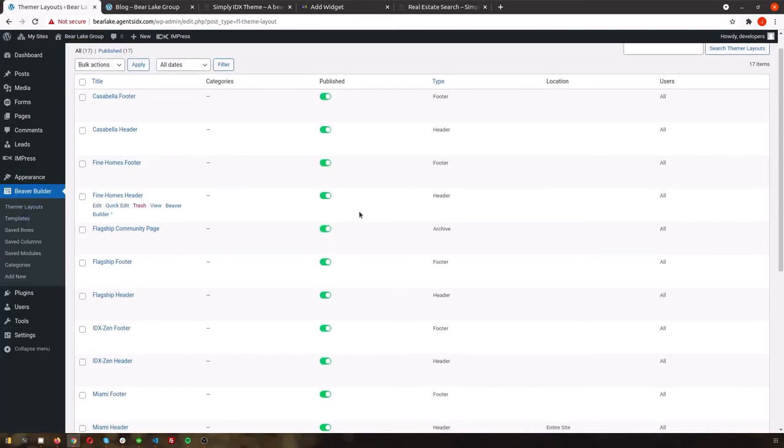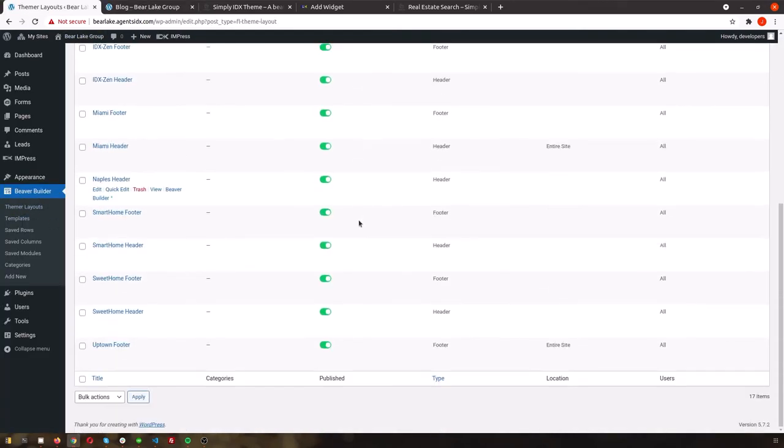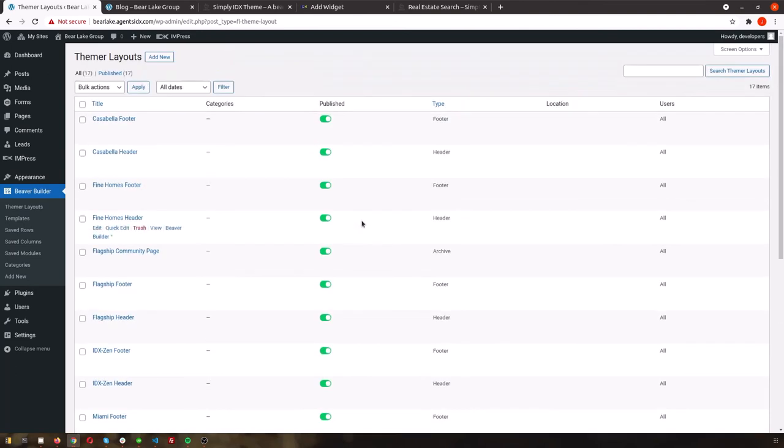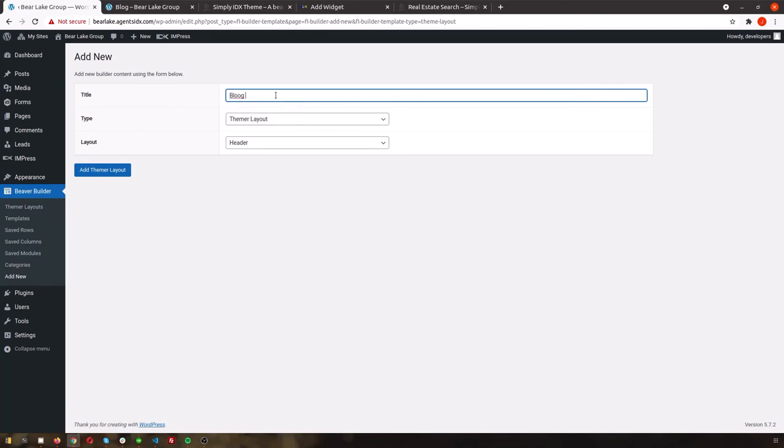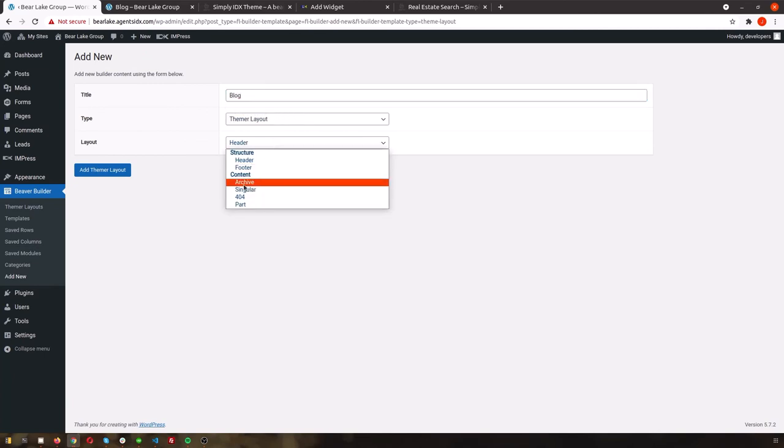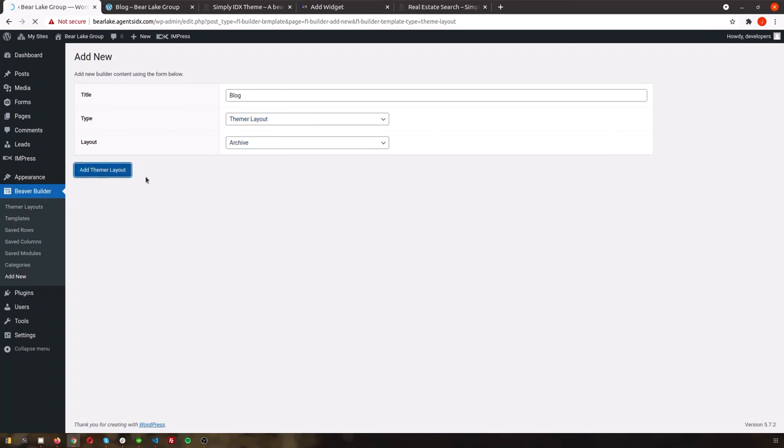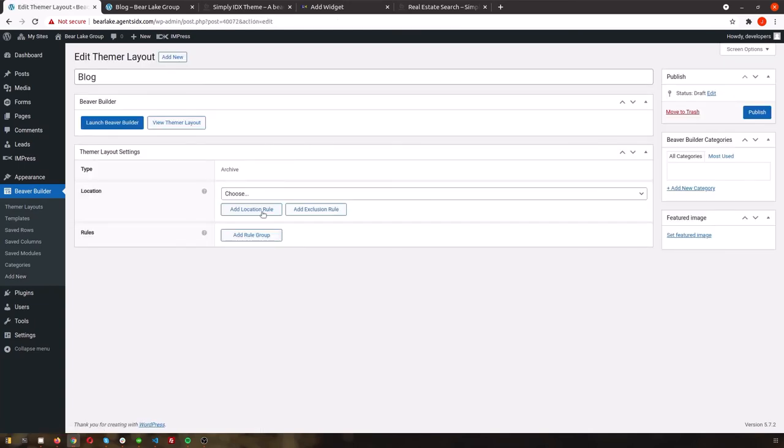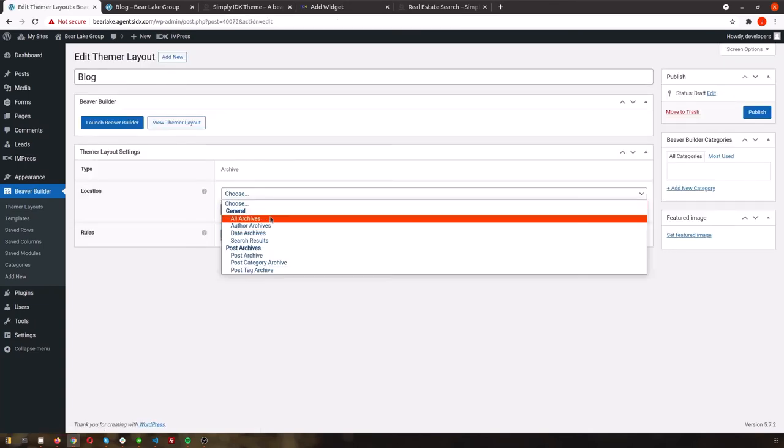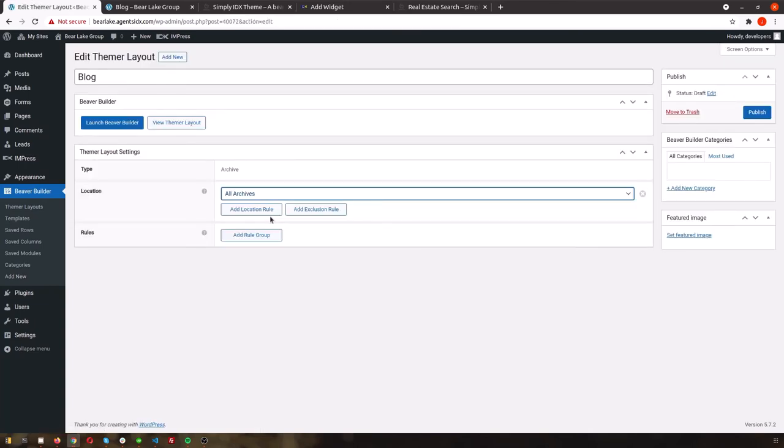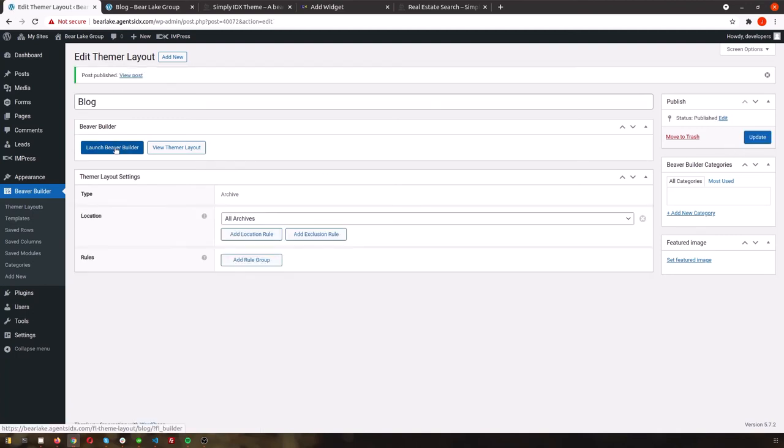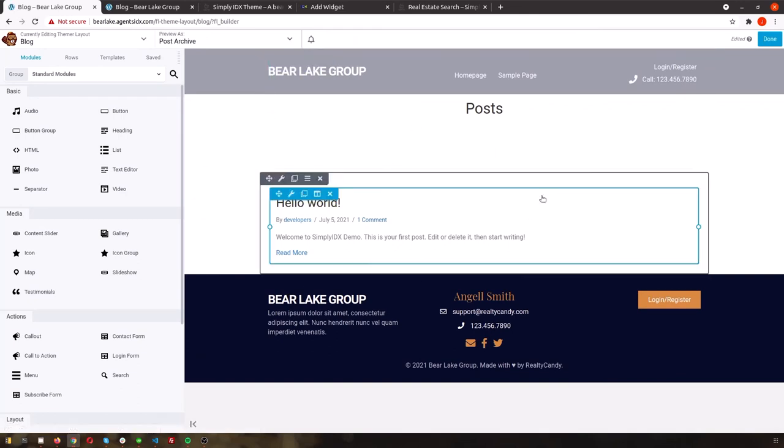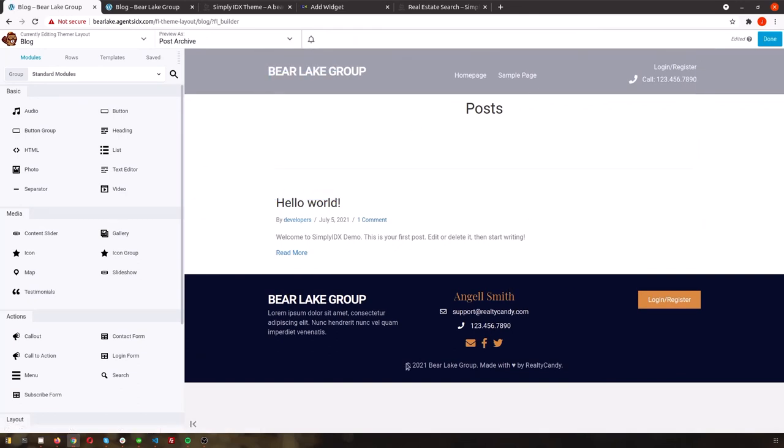Back in your WordPress dashboard, go to Beaver Builder Themer Layouts again. Add a new theme or layout. Go ahead and title it blog, and then change the layout to archive. Add the theme or layout and it should take you to the editing page. From here, select all archives to the location, and publish.